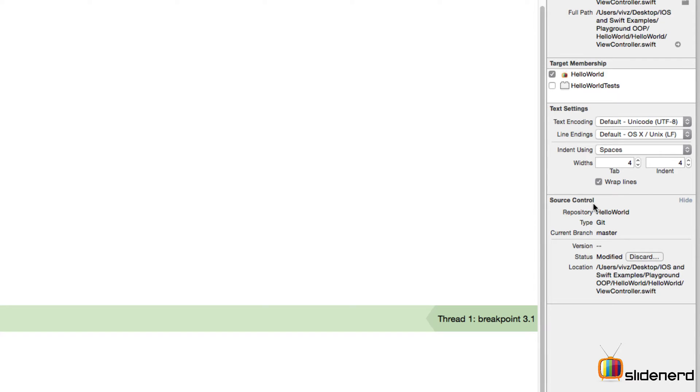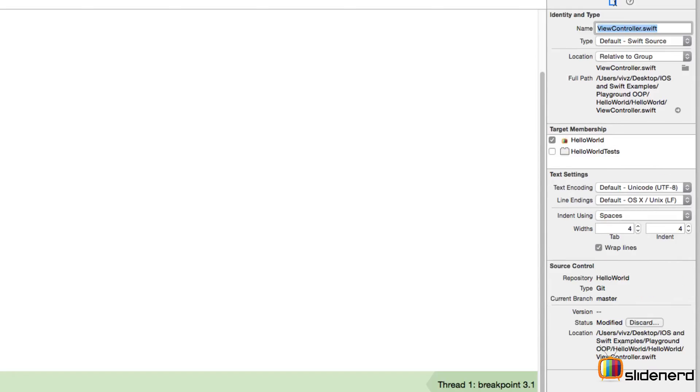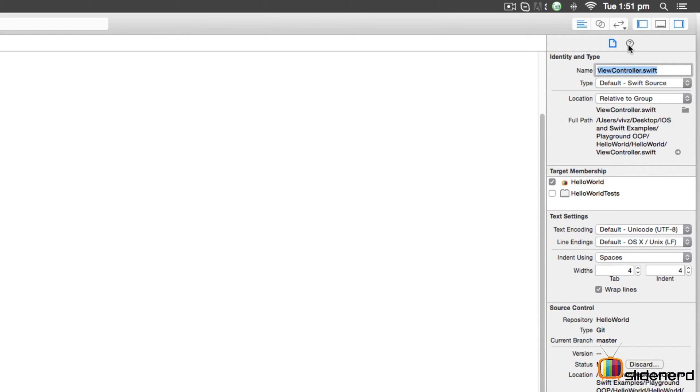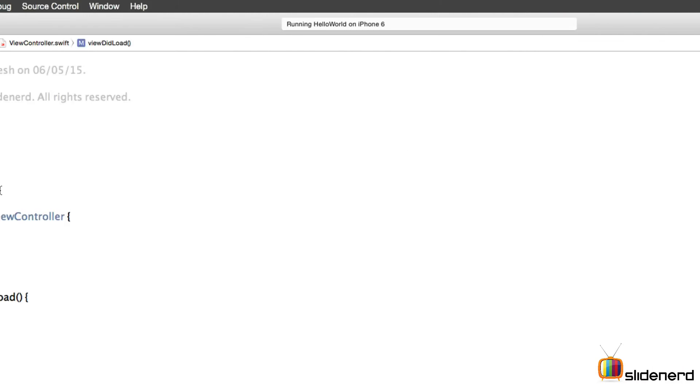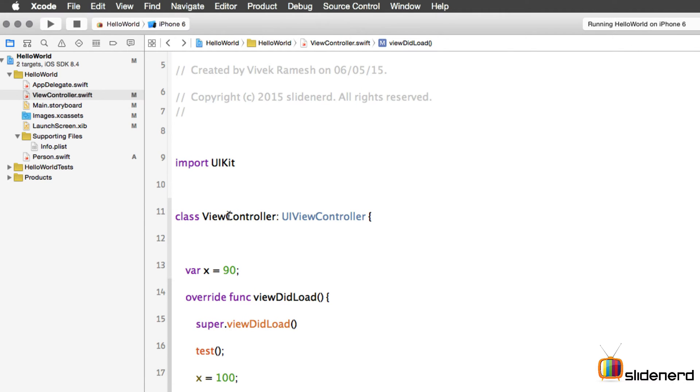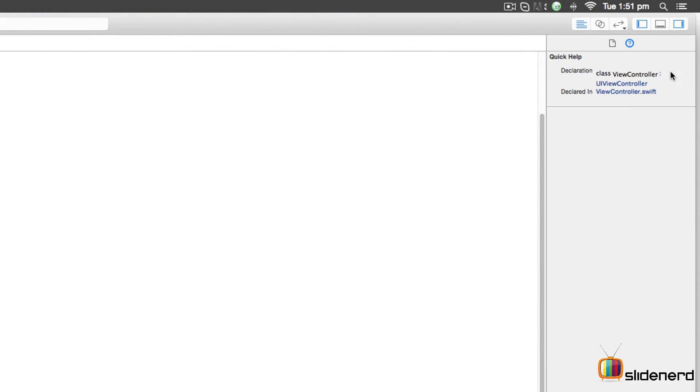If you go to the second option here with the question mark, it's called the Quick Help Inspector. If you click on that, it gives you the declaration of that method viewDidLoad and tells you when that method is being called. If you go back, you can select the view controller class, and it will give you the declaration of the UIViewController class and tell you what different methods and APIs are available in it.